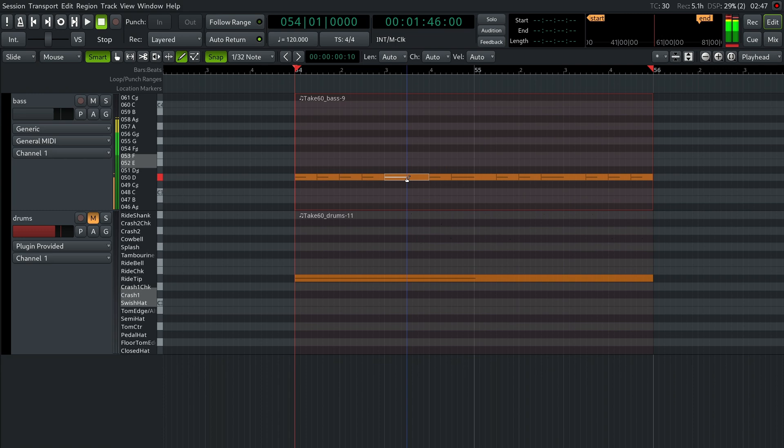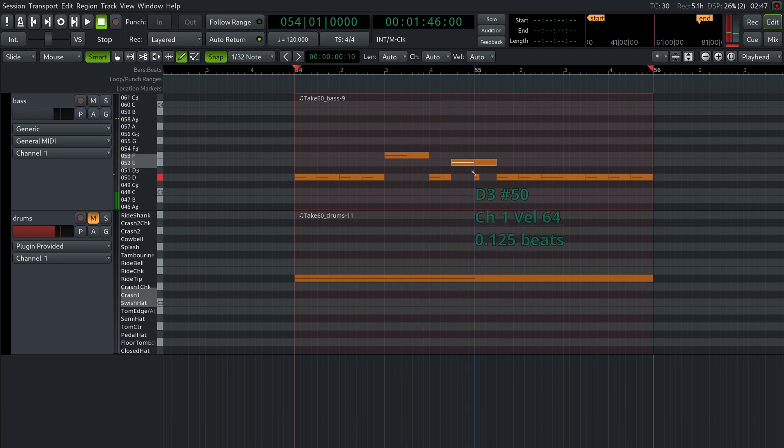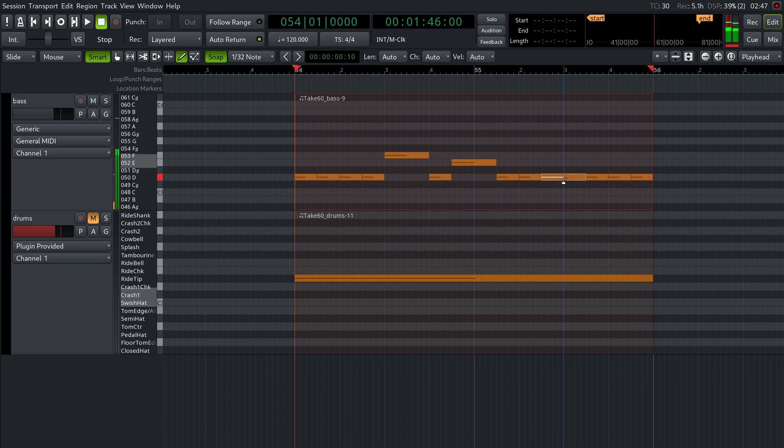Select the first joint note and press the arrow up key three times to move it up by three semitones. Do a similar thing for the other joint notes. Here's what we get.